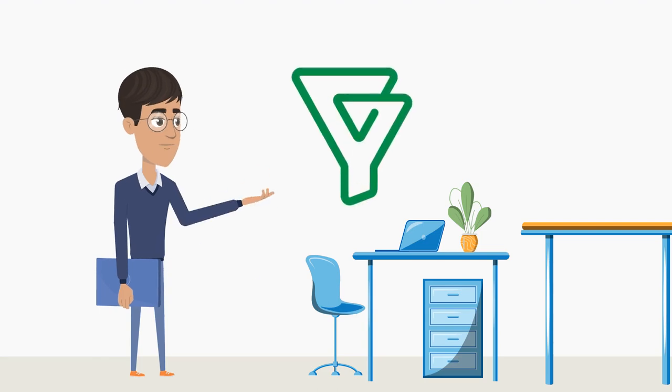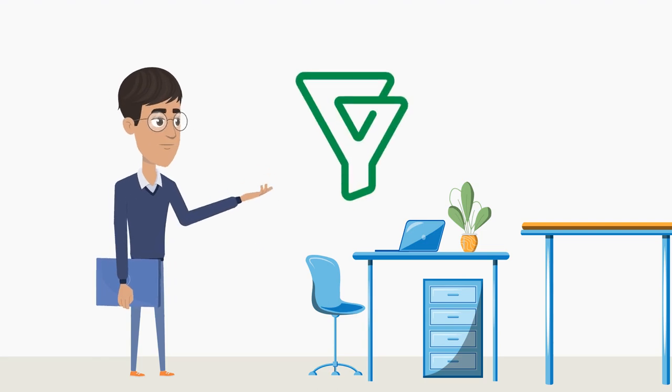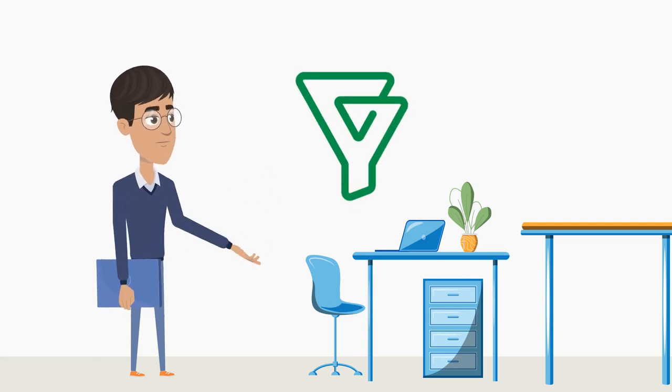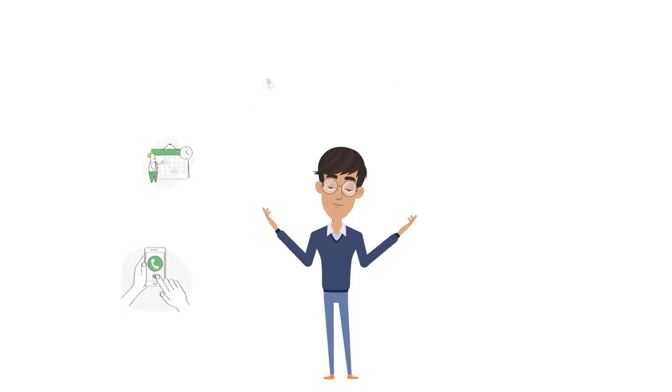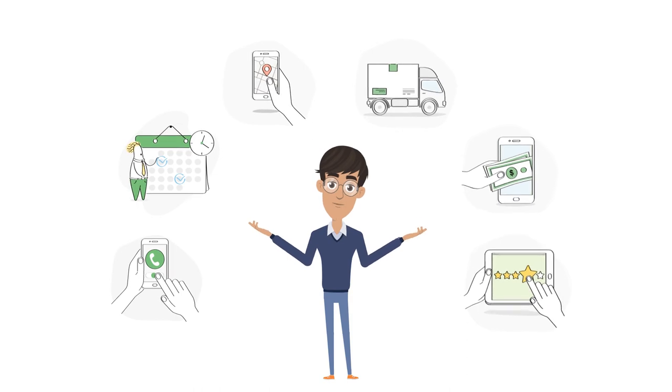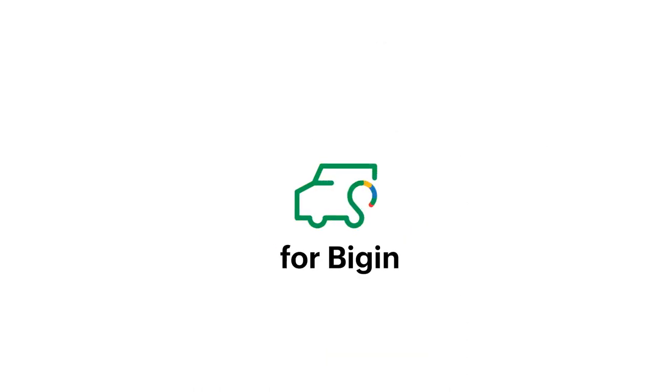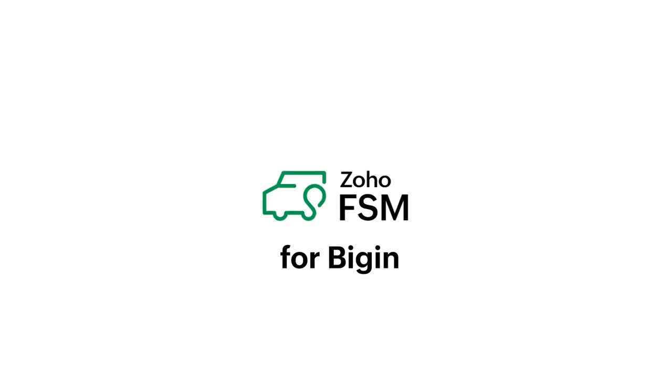Does your field service business rely on BigIn to streamline customer operations? Now you can do more. Introducing the Zoho FSM Topping for BigIn.